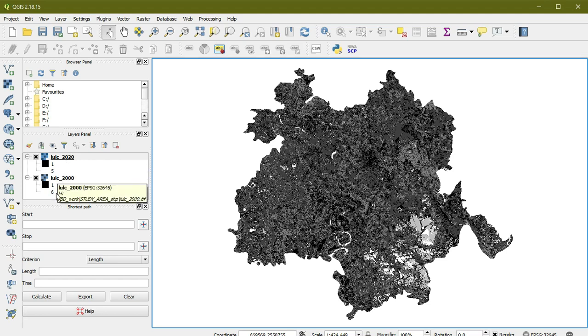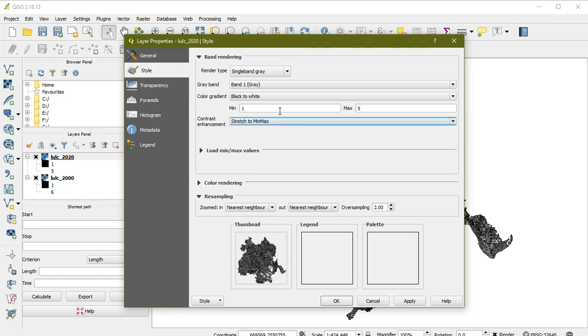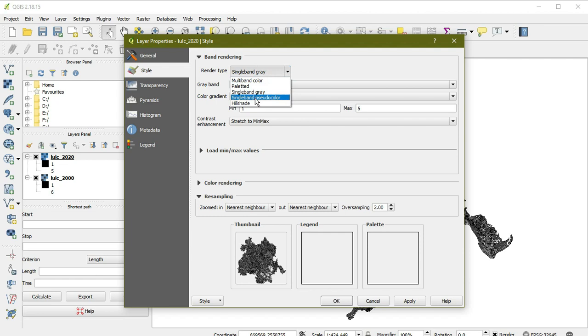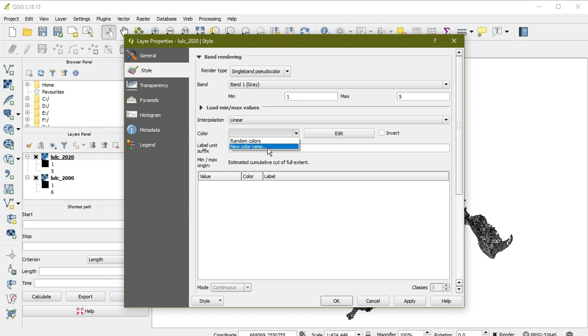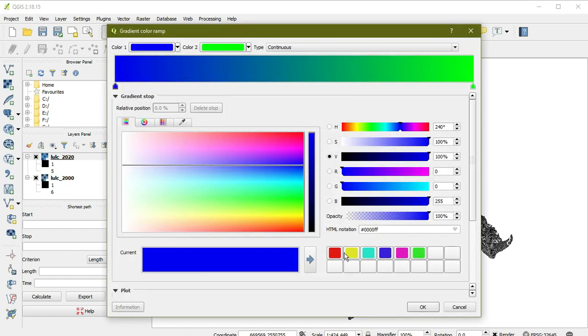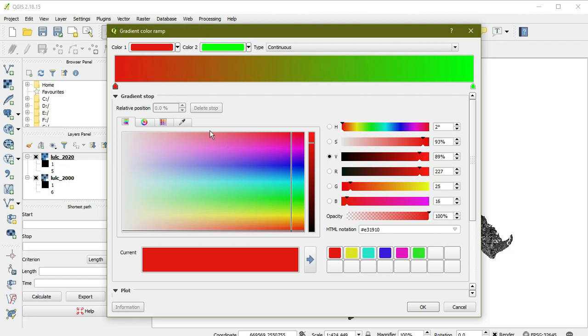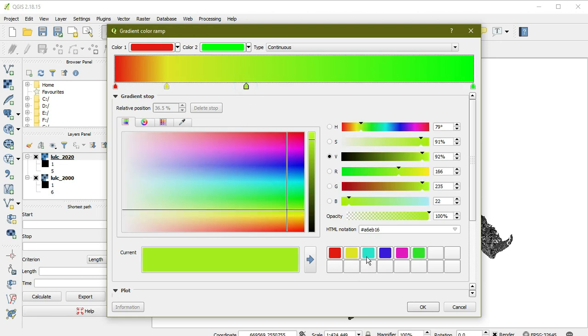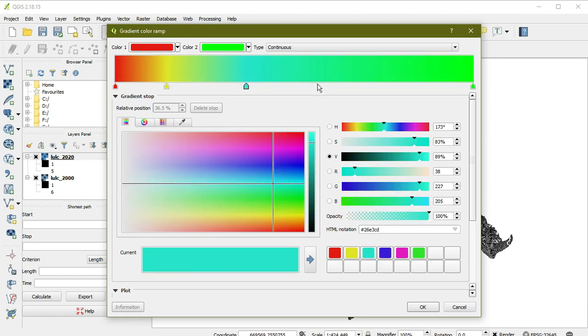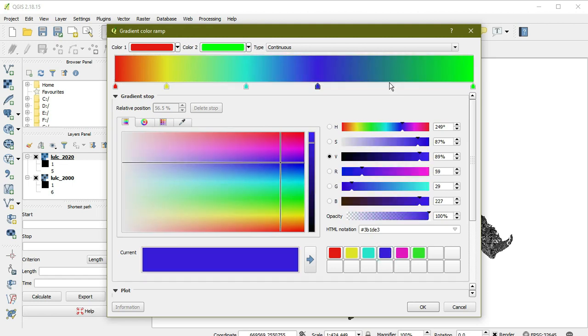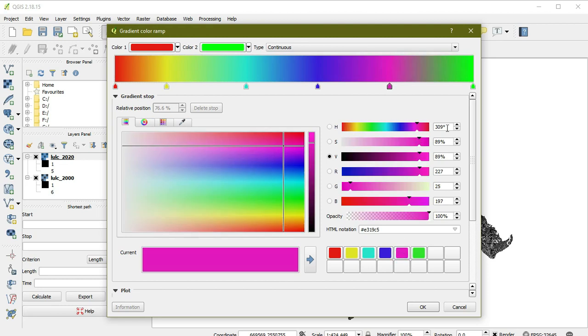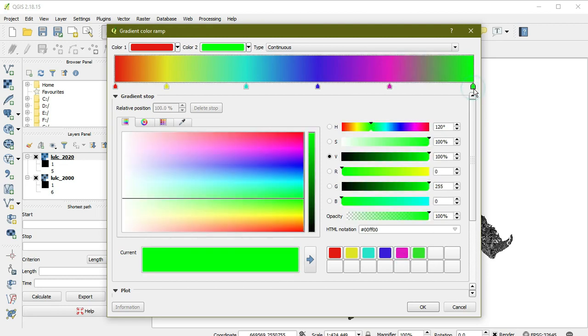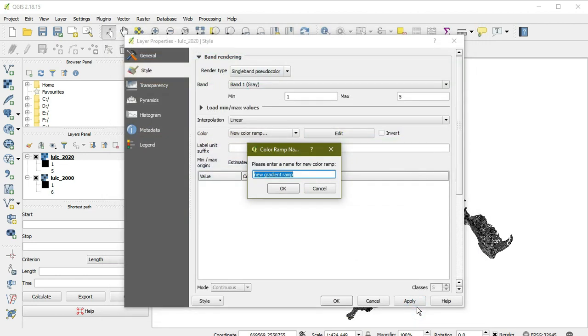The one I'm working on is showing five classes, so I'm making six classes by selecting linear and a new color ramp. I've already selected the first color. Now I'm double-clicking for each color to assign them properly to each class.